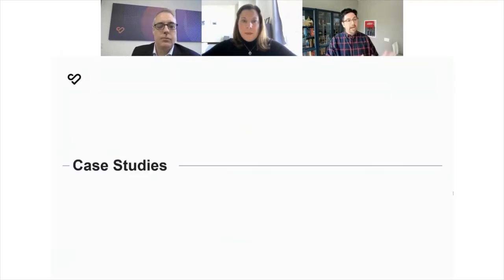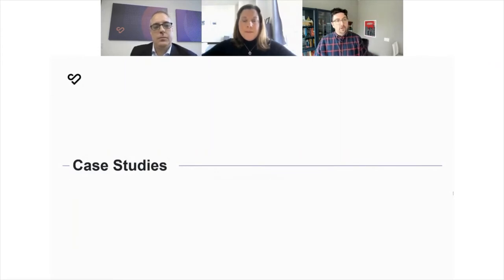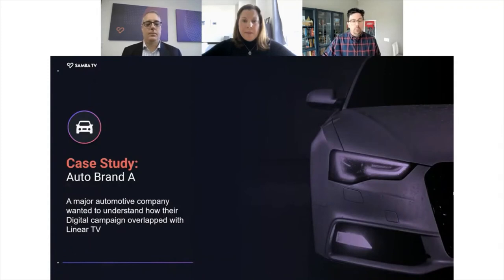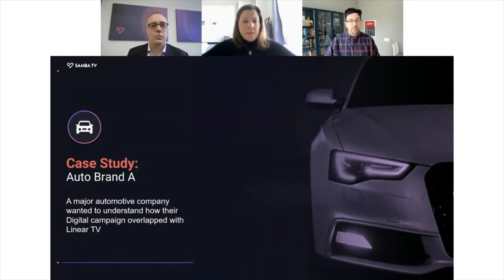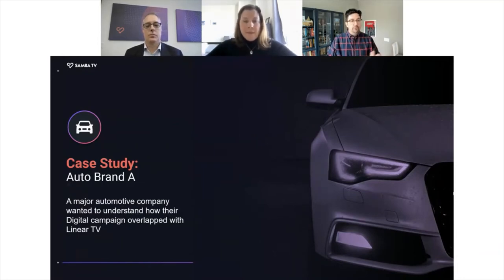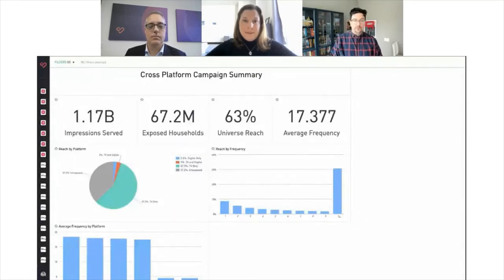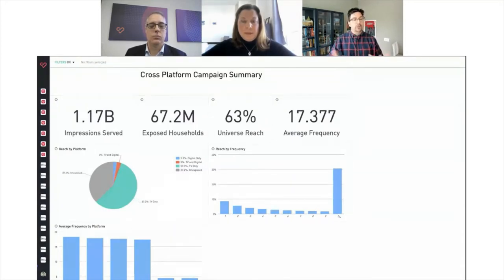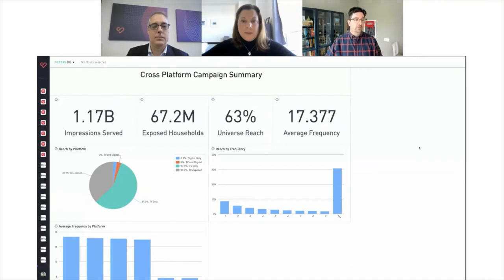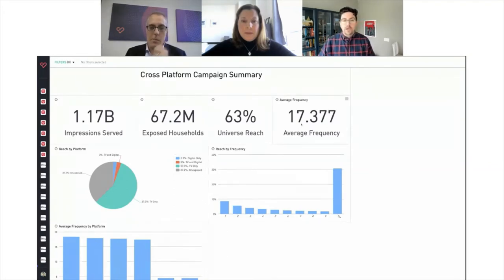Let's talk about how this measurement actually makes an impact in the life of brands. Our first case study is from an auto manufacturer, where we were trying to help them understand how their digital campaign and linear campaign fit together into a cohesive strategy. This is our true reach and frequency dashboard — it combines our ACR data as well as the Samba pixel data via our identity graph to show a holistic omni-screen impact. At the top you can see the full campaign delivery from linear CTV as well as digital — in this case, just shy of 1.2 billion impressions served to 67 million households, bringing a frequency just north of 17.